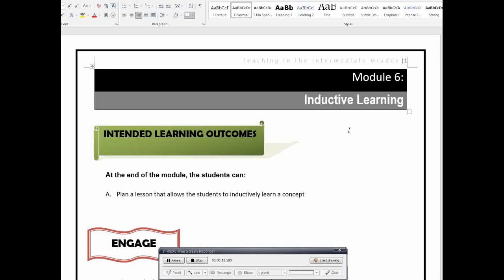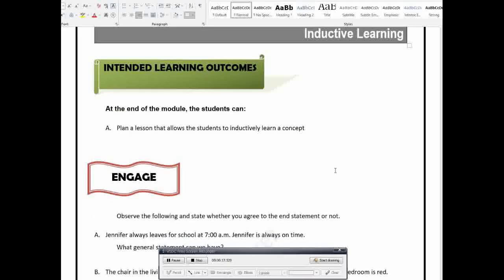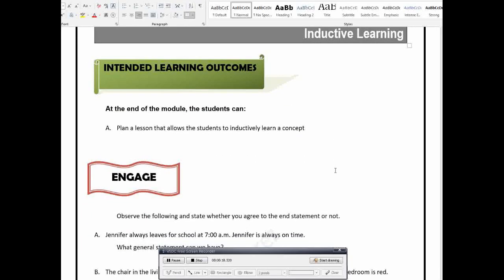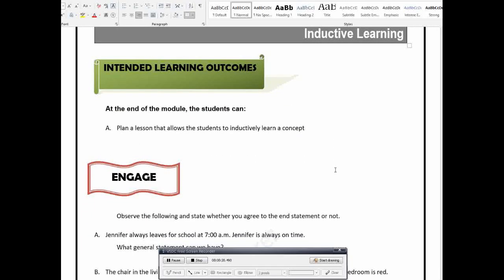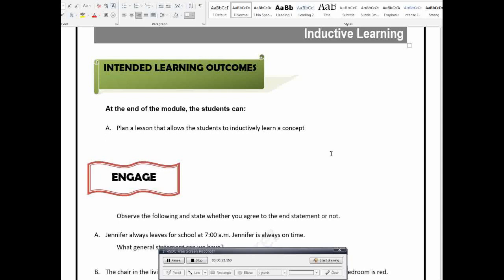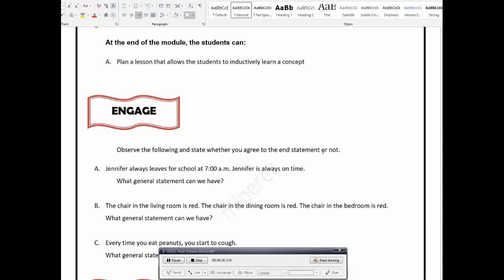Okay, so this is for Module 6, Inductive Learning. At the end of the module, the students can plan a lesson that allows the students to inductively learn a concept.